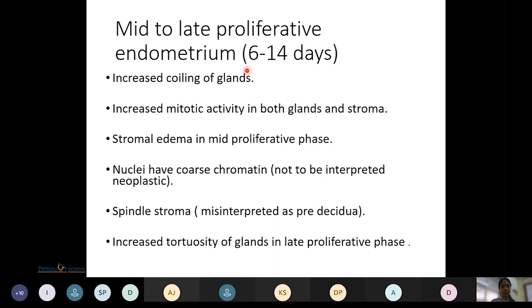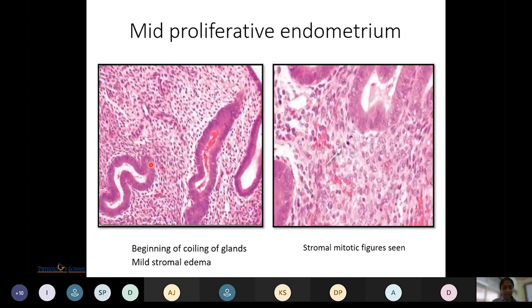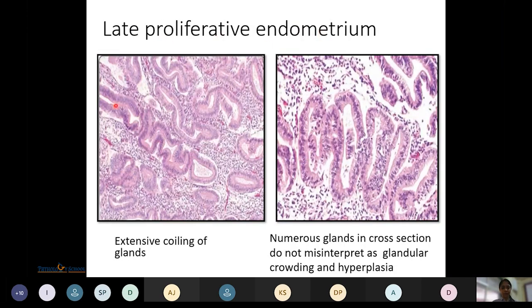Mid to late proliferative endometrium shows increased coiling of glands, increased mitotic activity in both glands and stroma, and stromal edema in the mid-proliferative phase. Nuclei have coarse chromatin but should not be interpreted as neoplastic since glands and nuclei remain organized. Spindal stroma might be misinterpreted as pre-decidua. In the late proliferative phase there is extensive coiling of glands though some remain tubular, and a cross-section shows glandular crowding.